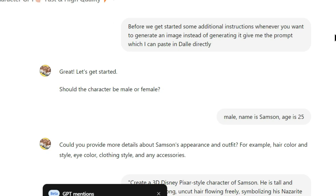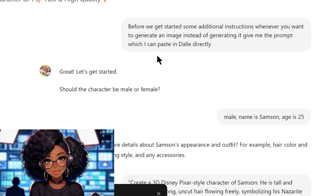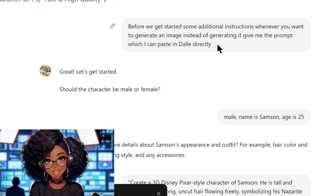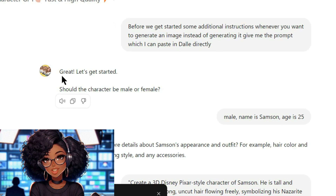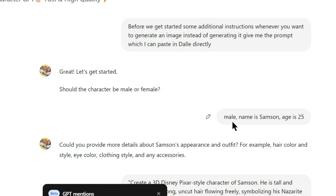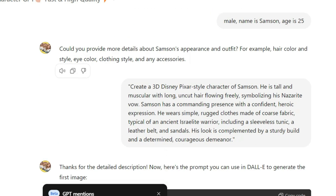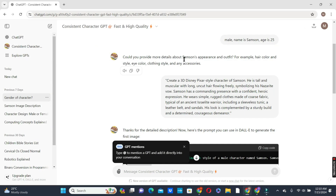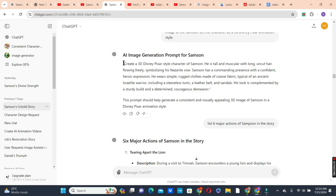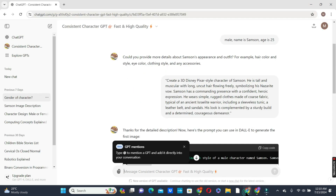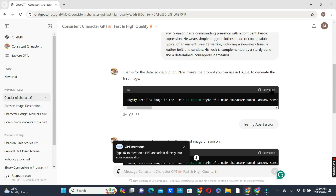With the prompt ChatGPT gave us, click on 'Explore GPTs' in the search bar, type 'Consistent Character GPT,' tap on it, and click 'Click here to start.' Since I'm using the free version, I cannot generate images directly here. I went with the first prompt instructing ChatGPT: before generating an image, give me the prompt which I can paste in DALL-E directly.